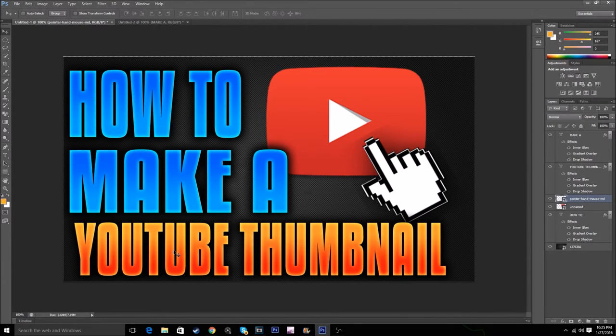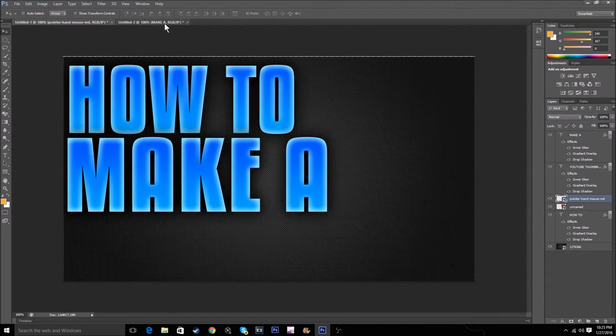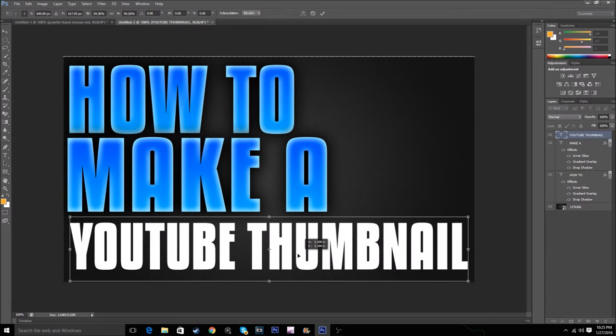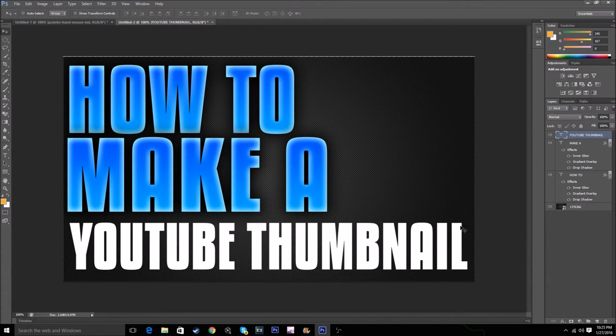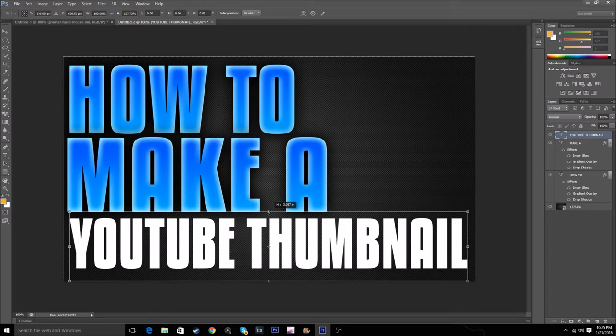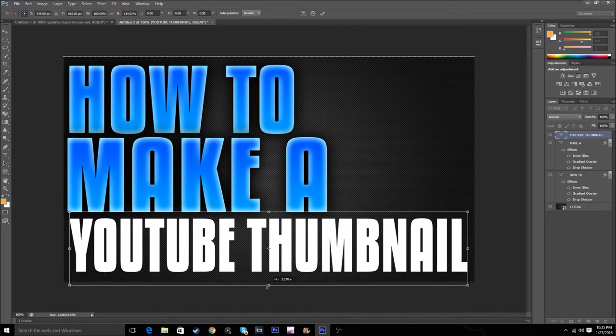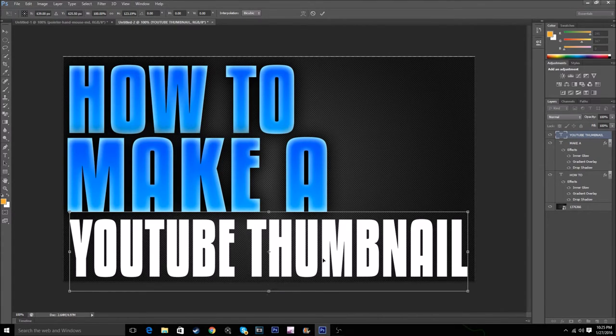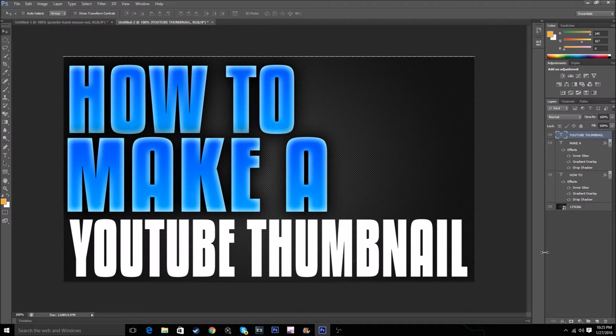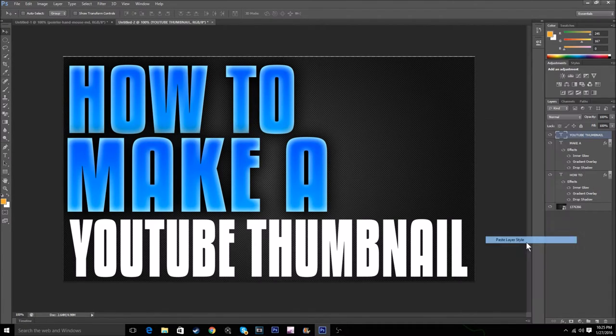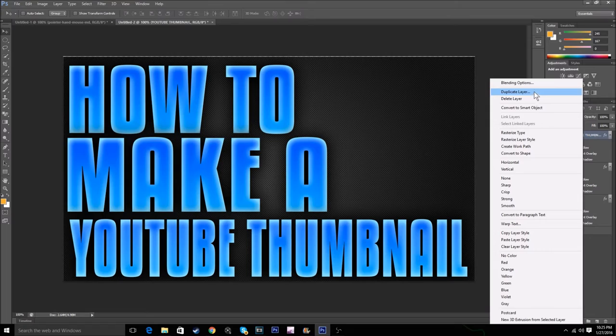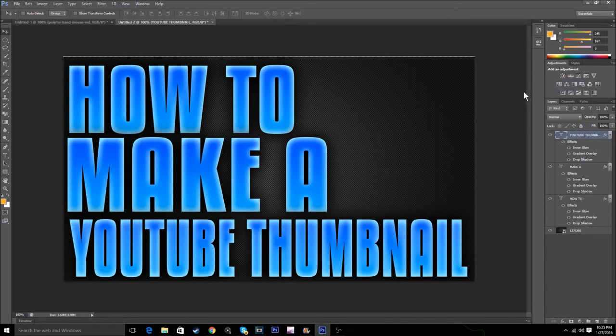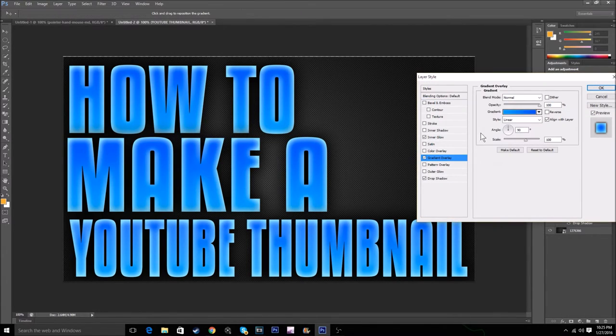Now we're gonna move on to YOUTUBE THUMBNAIL with red and orange. Blending overlay like that, and a bit bigger as well just to fit in.